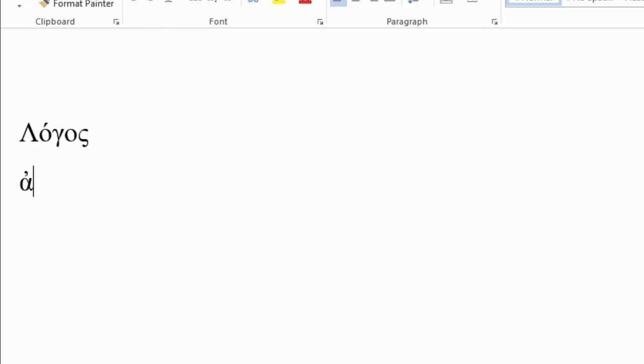Same with the letter Rho. If I hit the Shift and the quote button, and then hit the Rho, it will put the rough breathing mark above it for me.